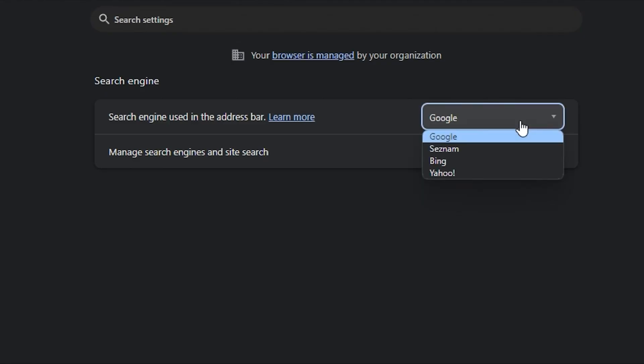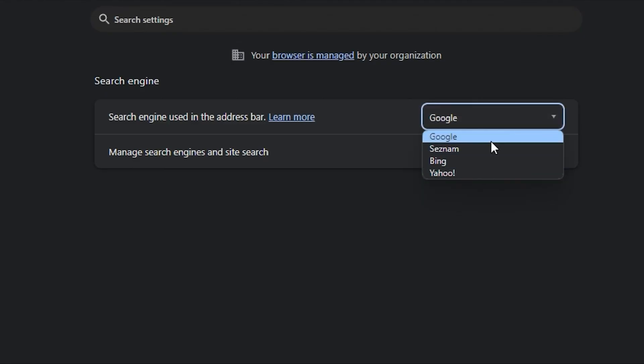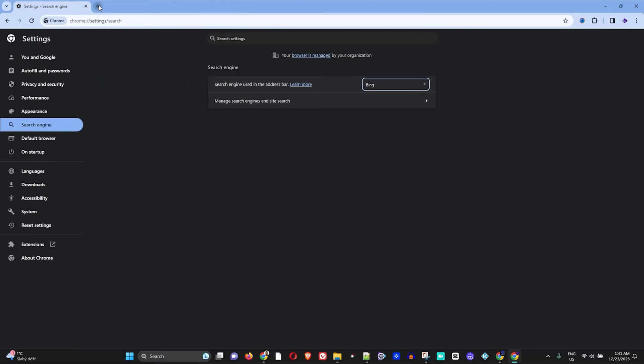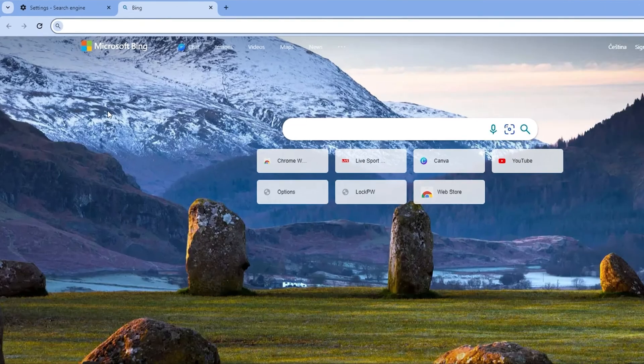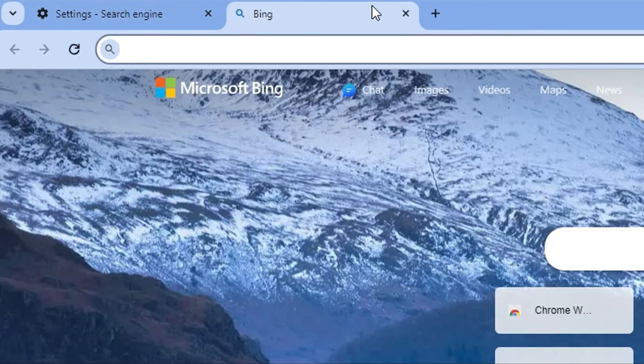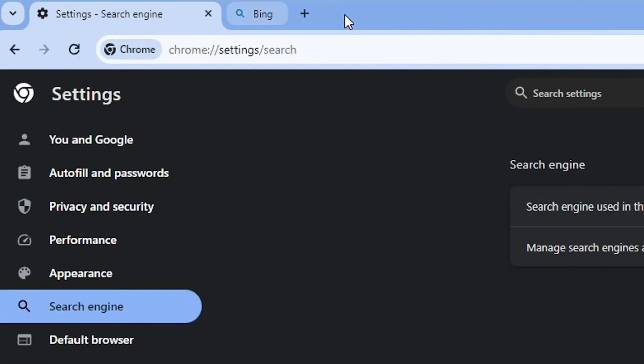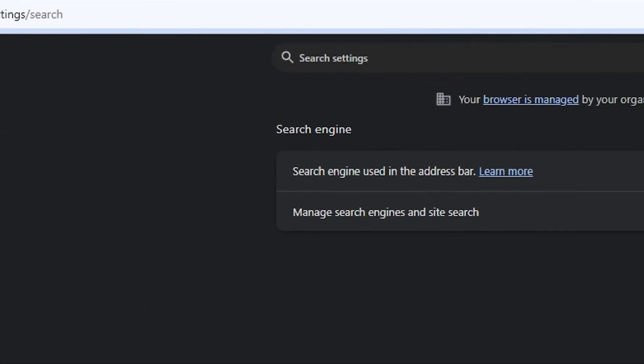So if you click this drop down here, you have a few options, right? I have Cessna, Bing and Yahoo. So if I click, for example, Bing and I open up a new tab, you will see that Bing is now selected, right?